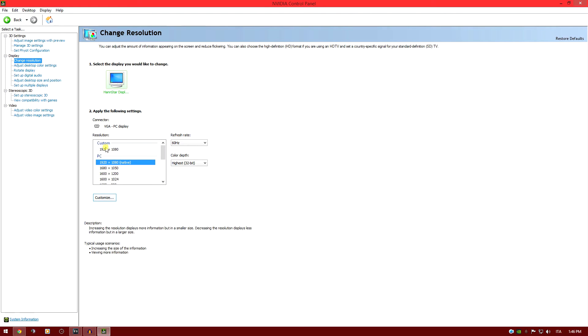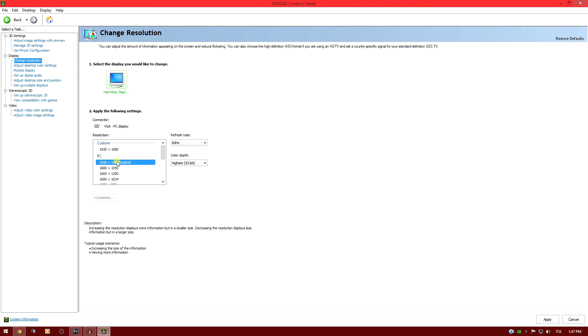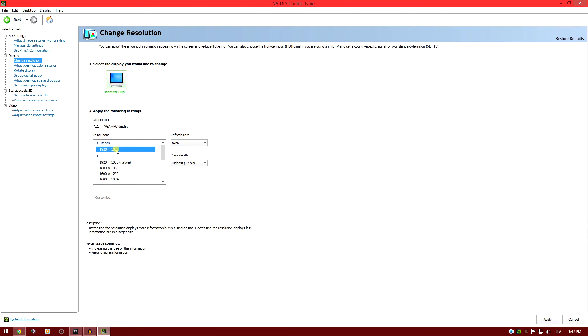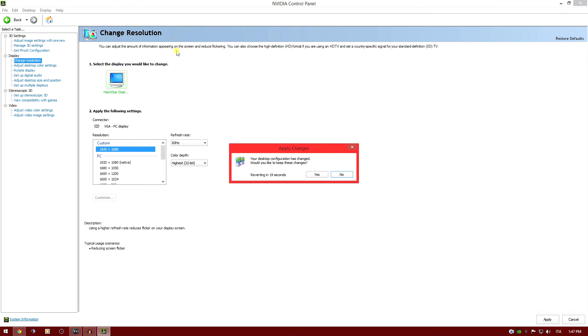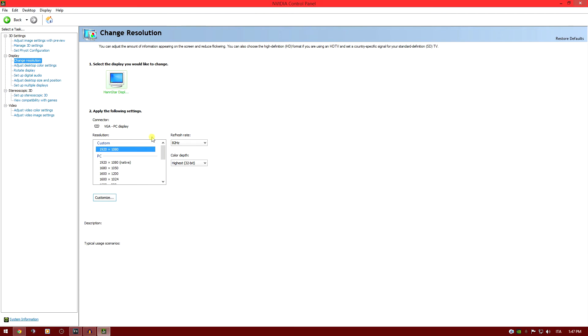When you save the custom resolution, you will have this. As you can see, I can switch from native, that is 60 frames per second, to this custom one that's 82Hz. When I actually apply it, as you can see, I'm actually using the monitor at 82 frames per second, which gives a lot more fluidity.